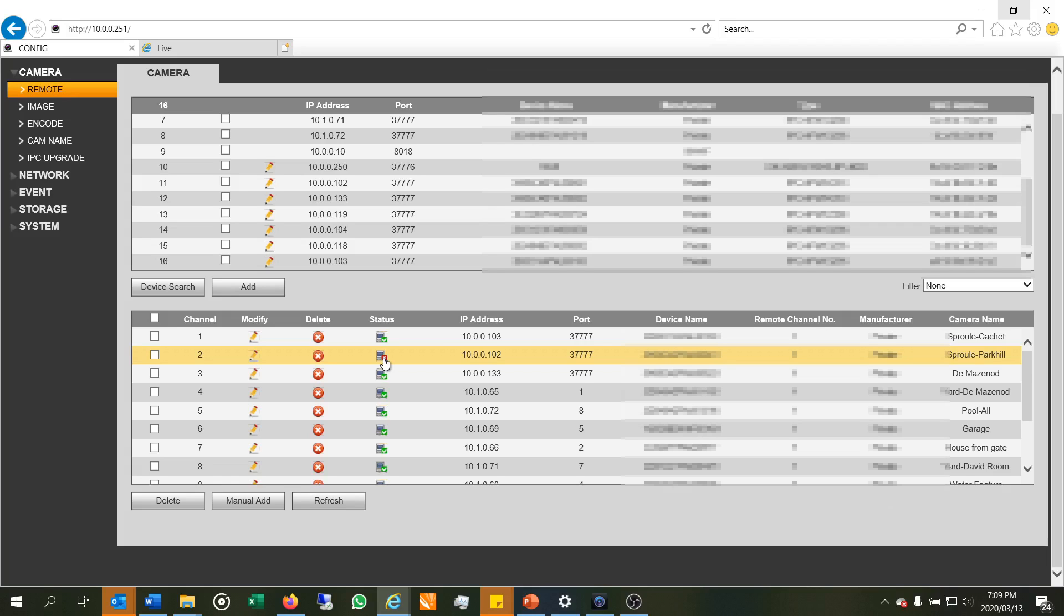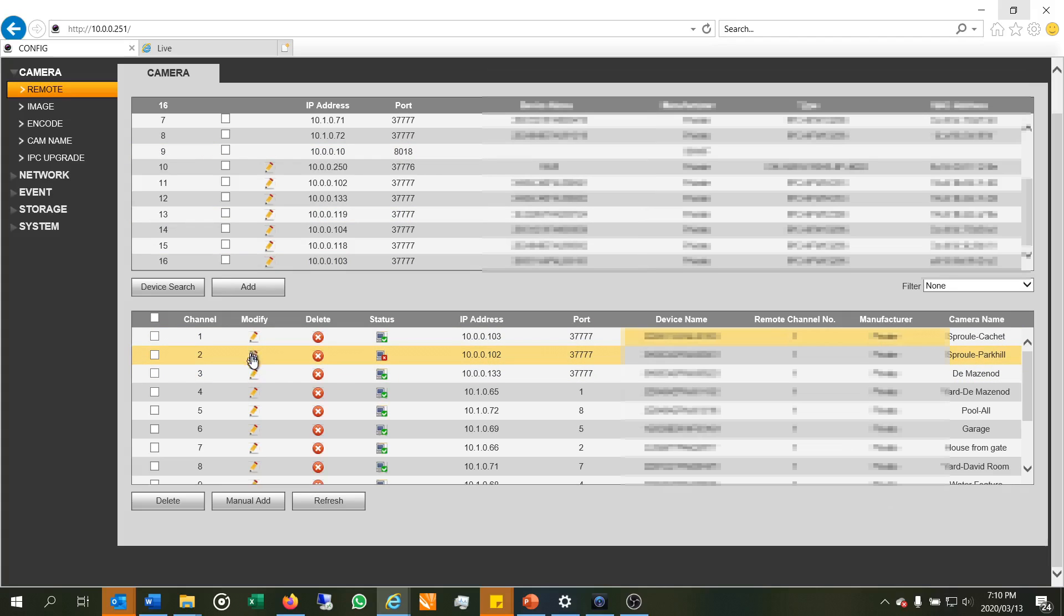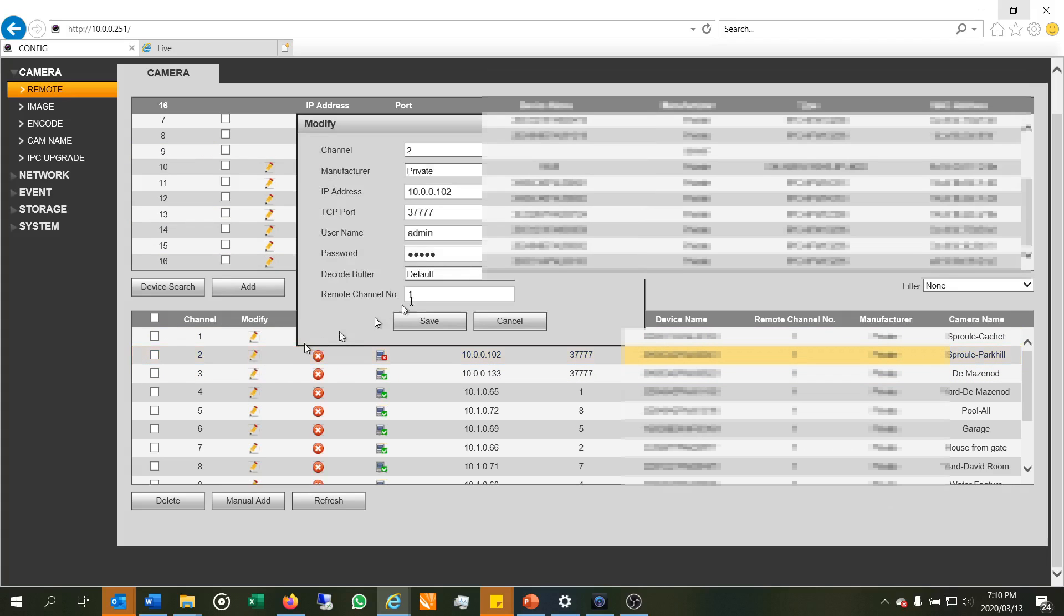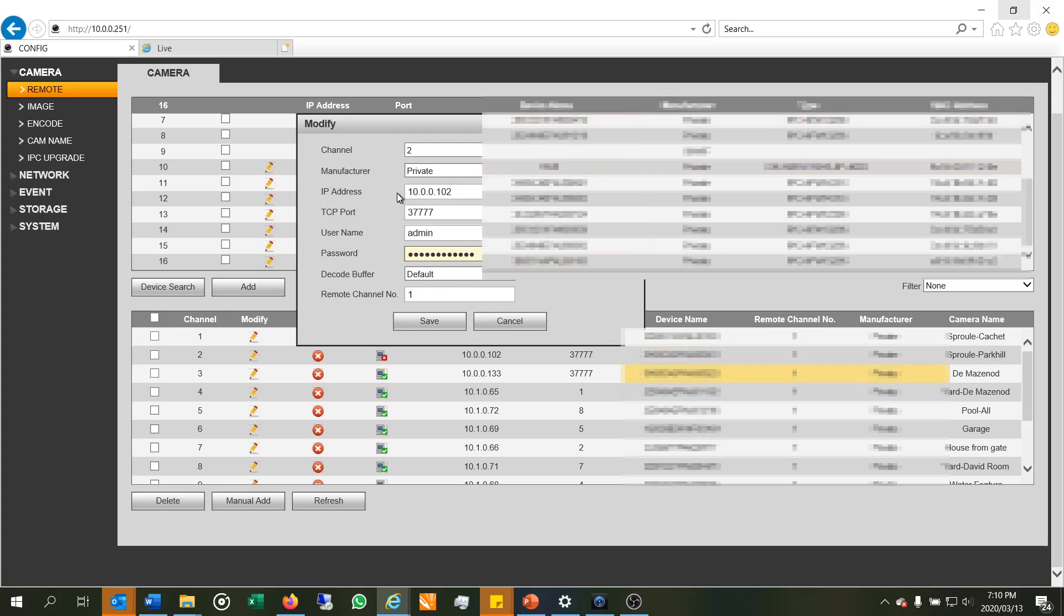So now when you add a new camera, the system is still using the default password and it's not actually able to log into the camera. So what you've got to do is change the password. So there I go to modify and then it brings up this window and then just update your password. And now when I update it,